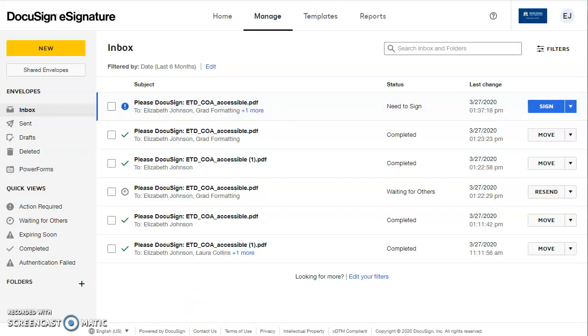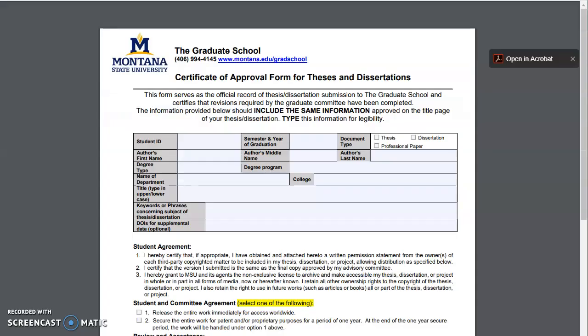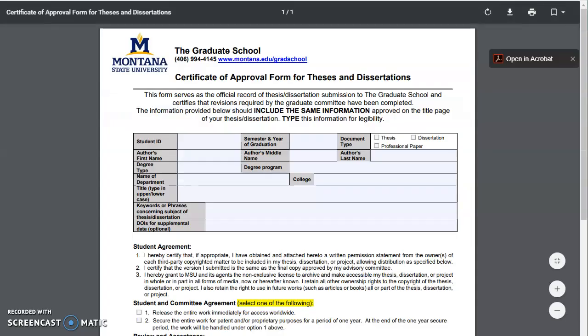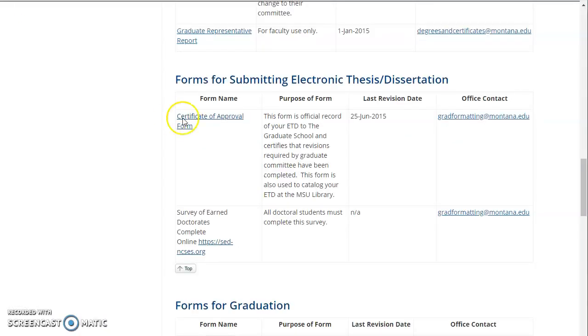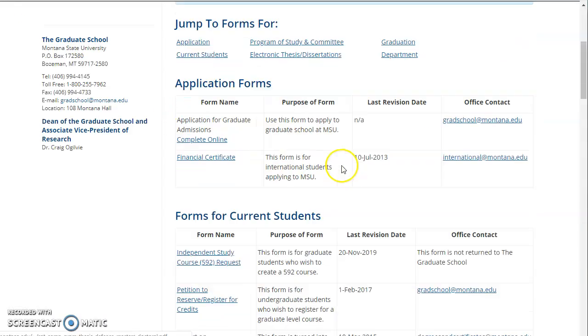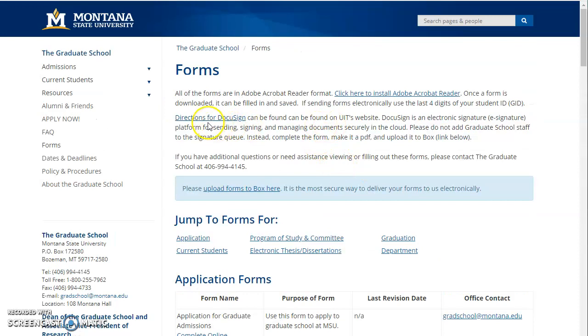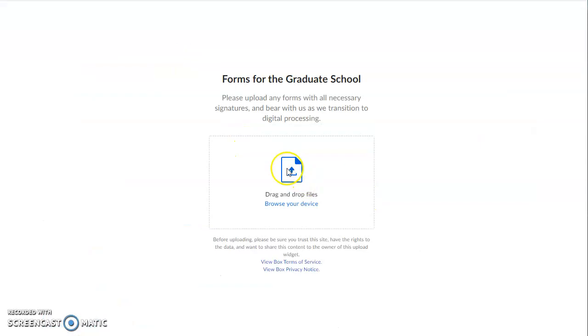Once you're done, you can email it back at that forms page we were at. We have a box folder for uploading documents here. And you can just upload your file, just drag it into this box here, and we will get it at the graduate school and get it sorted.